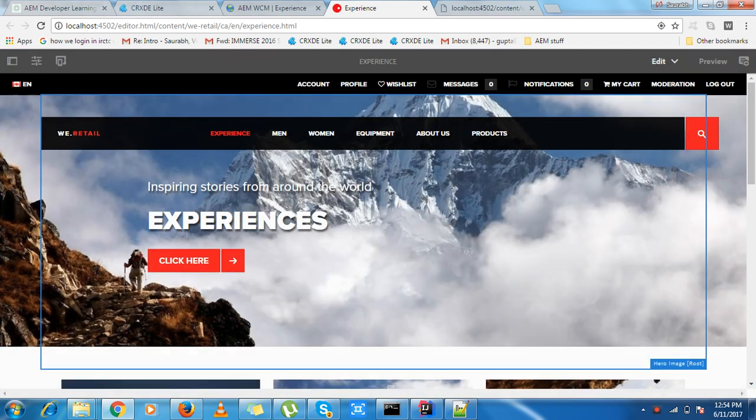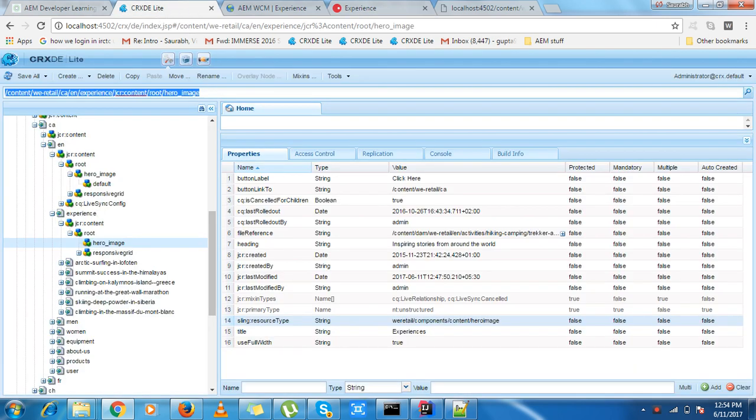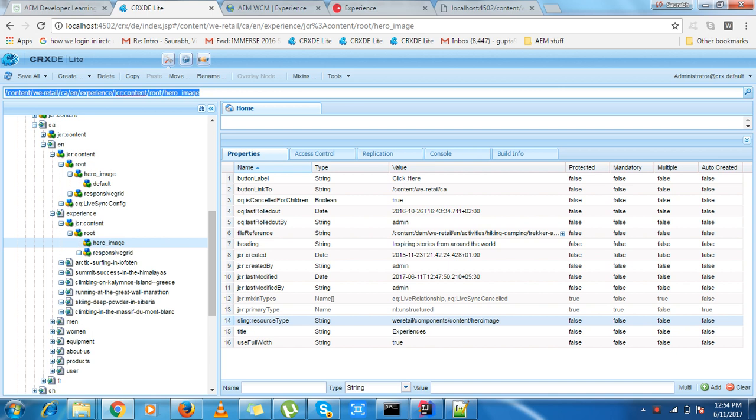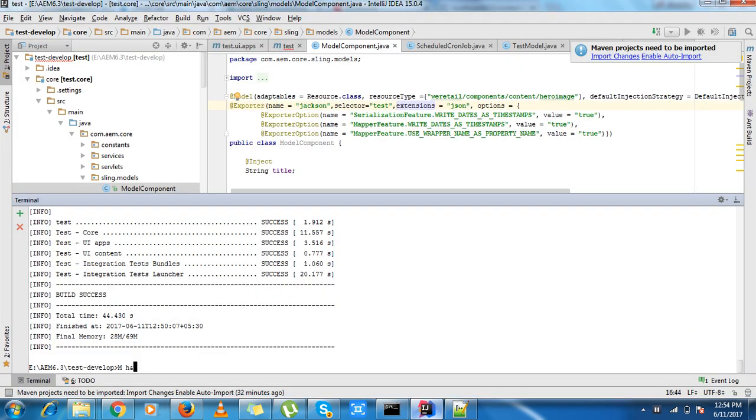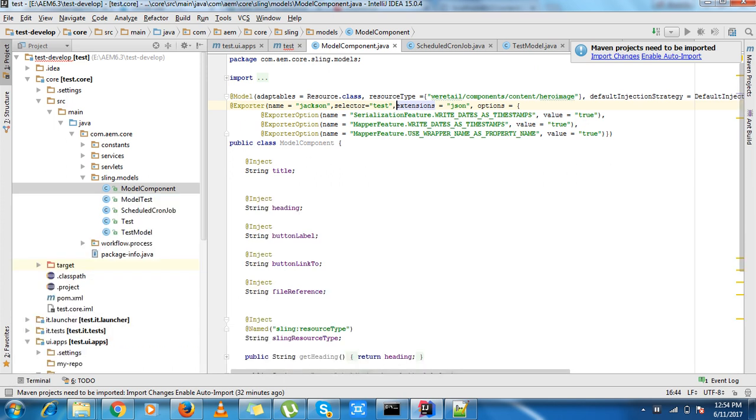If we go to the particular resource we can see all the values over here. Sometimes we have a component through which we want to expose some values like a JSON. I have written a basic Sling Model and made an entry of resource type, which is the same as the resource type of the hero image.